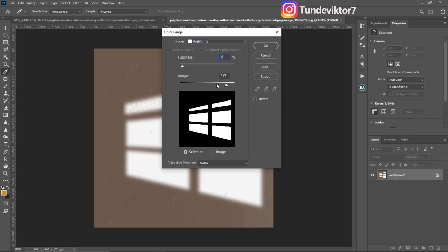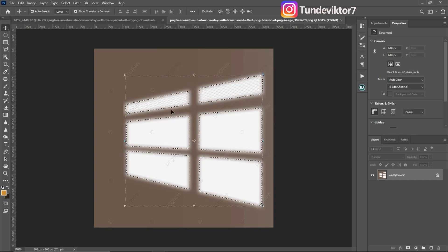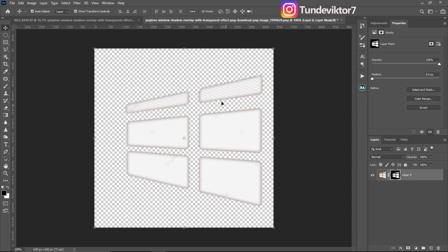Your range can be set to any value you want, but I prefer to adjust it until you feel you're okay with the highlights you're seeing. There's no particular number — just set your range until it looks good. I feel it's okay like this, so I'm going to click OK and it will select only the highlights for me. Once my highlights are selected I'll click on the layer mask icon, click OK, and now I have only the highlights selected.